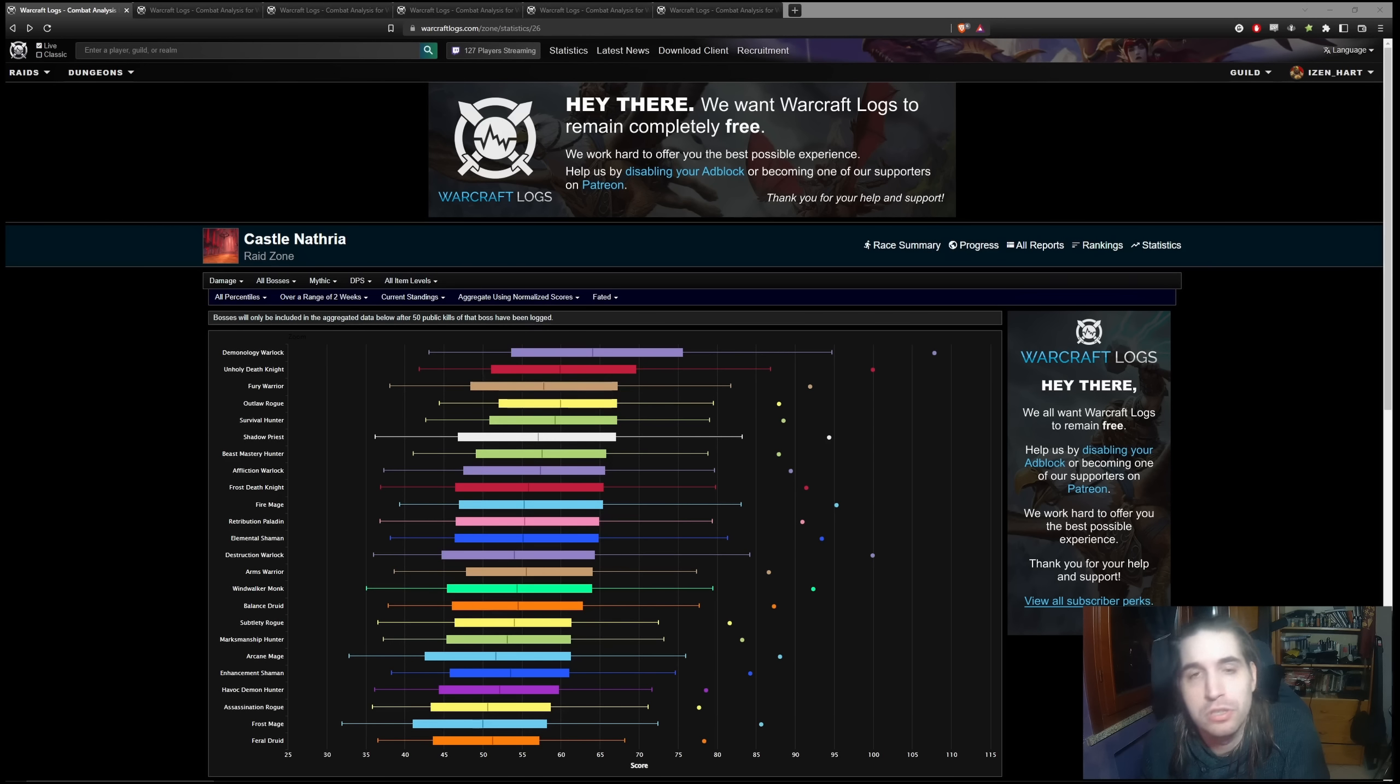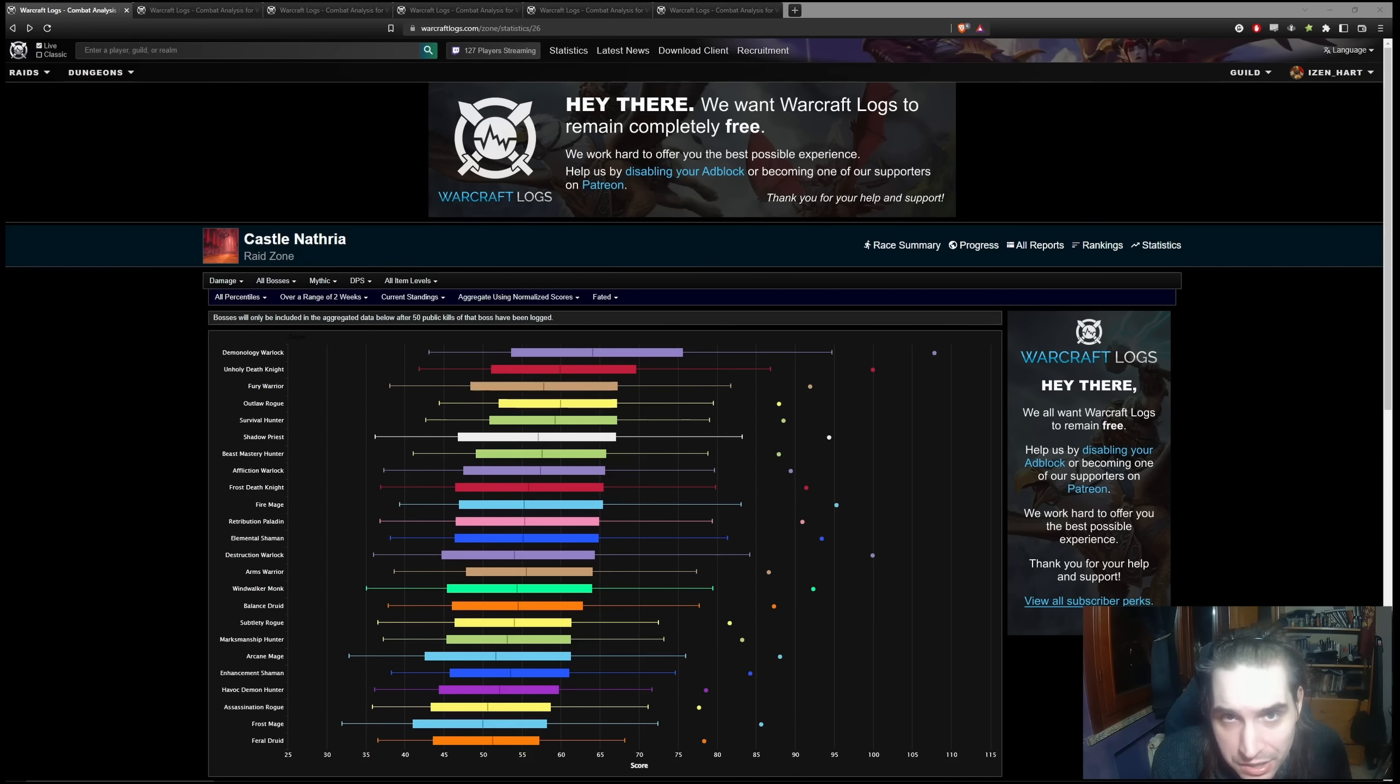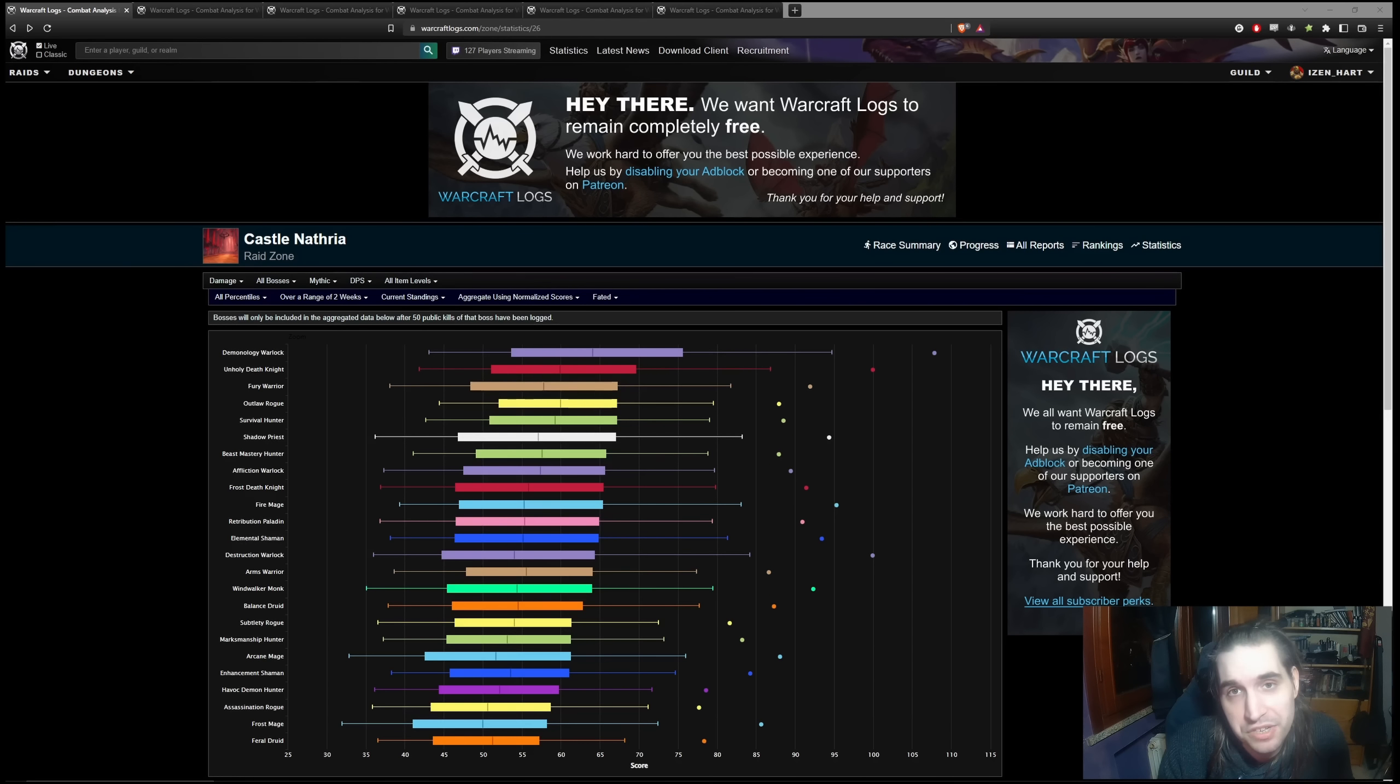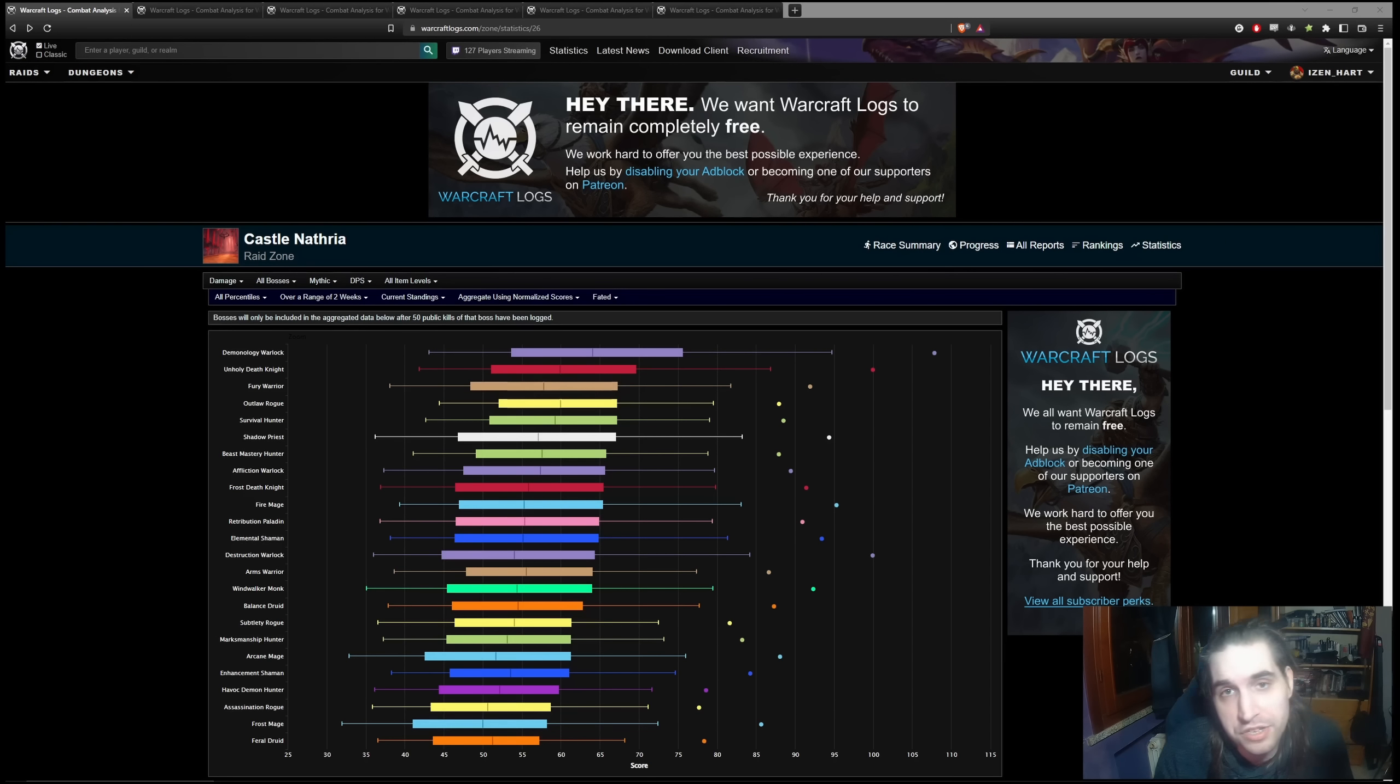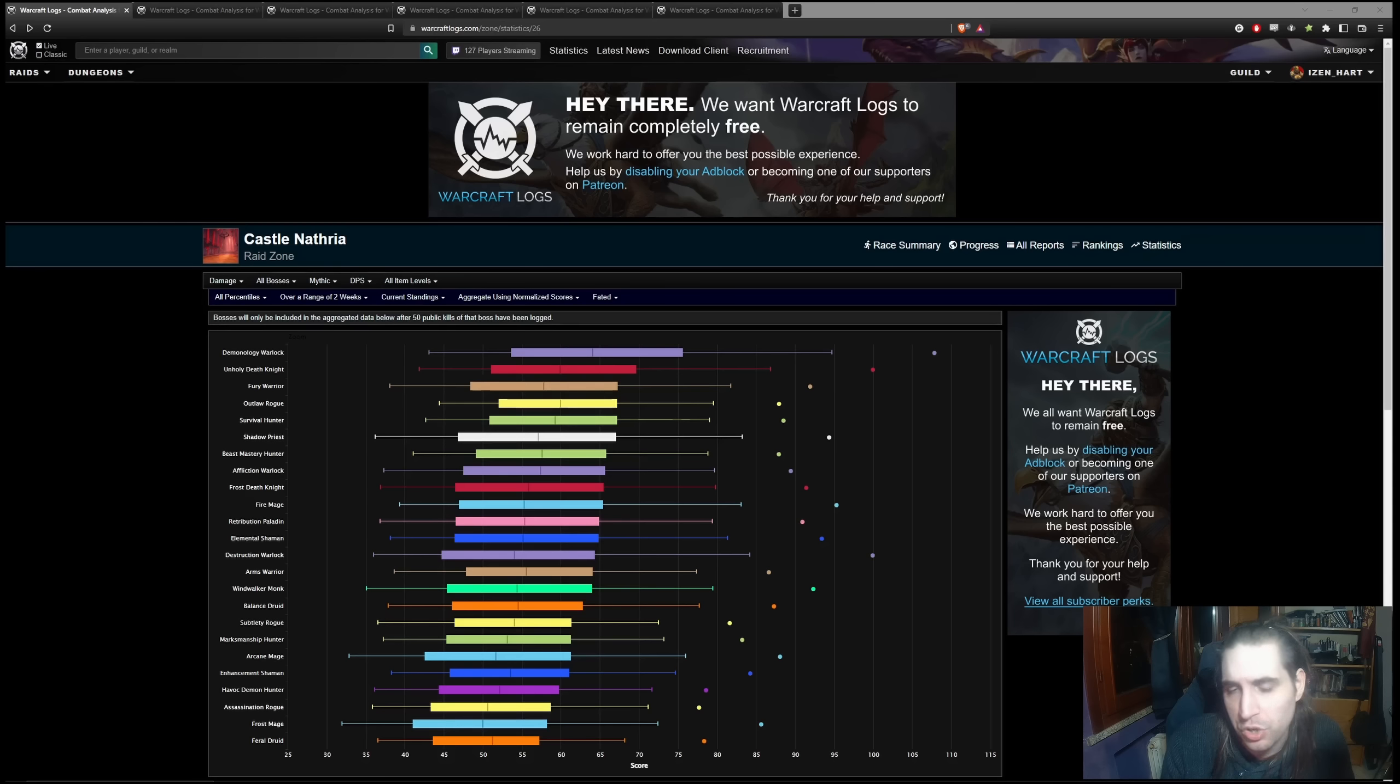And today's video is going to be about raiding. We're going to have our own separate video about Mythic+, but for today we are looking at the raid. And we are starting with the last thing we had to go through, which was Season 4, the meme season of Shadowlands with the fated raids.